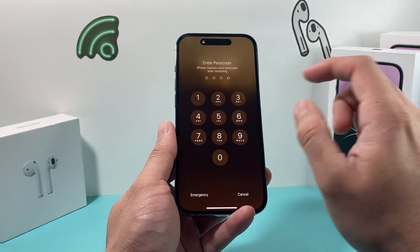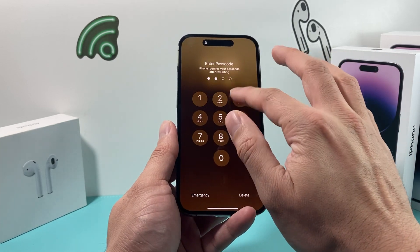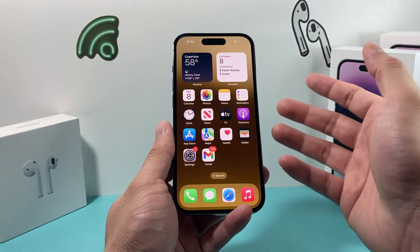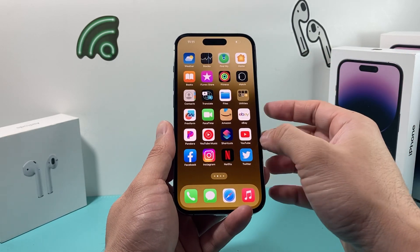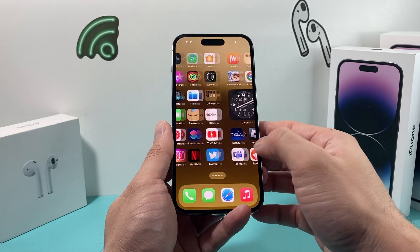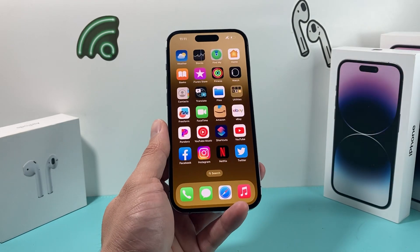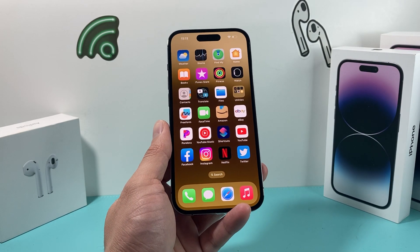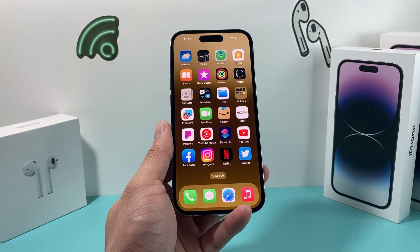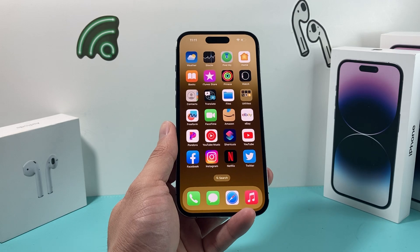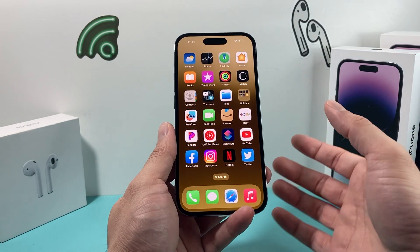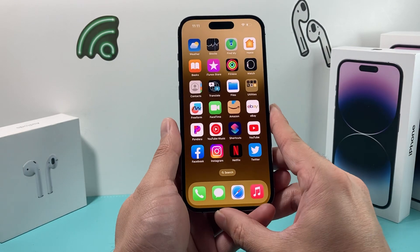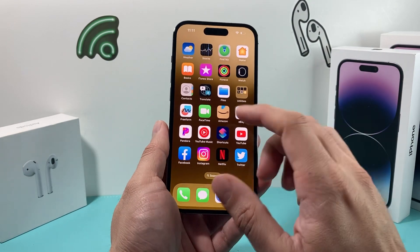Once you're back on, enter your passcode and go ahead and try to open up Instagram. Hopefully it is working for you. If it's still not working, the next step is a little bit different.